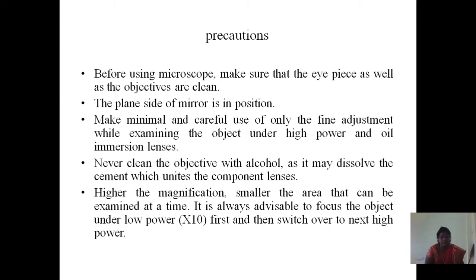Precautions to take when using a microscope: before using, make sure that the eyepiece as well as the objectives are clean and the plain side of the mirror is in position. Make minimal and careful use of only the fine adjustment when examining objects under high power and oil immersion lenses. Never clean the objective with alcohol as it may dissolve the cement which unites the component lenses. It is always advisable to focus the object under low power of 10x magnification first, and then switch over to the high power.